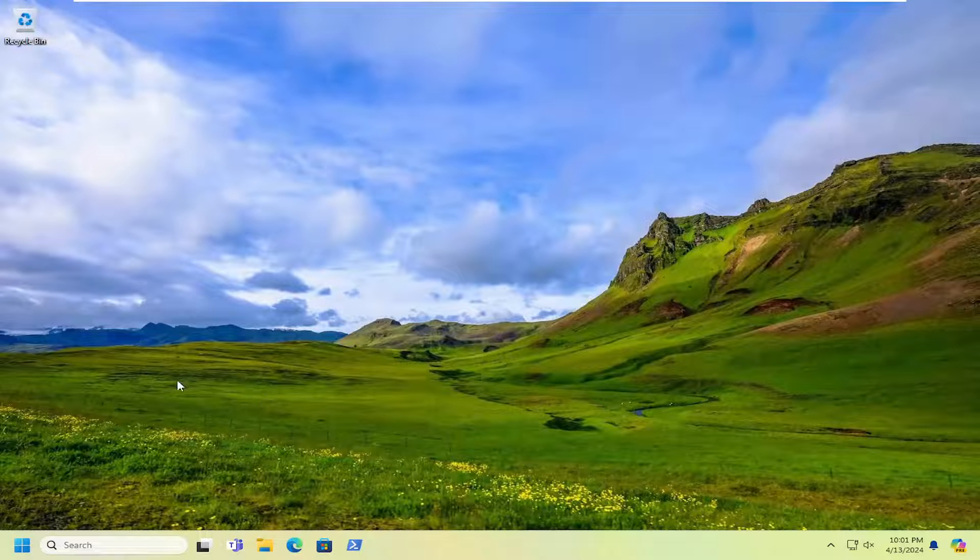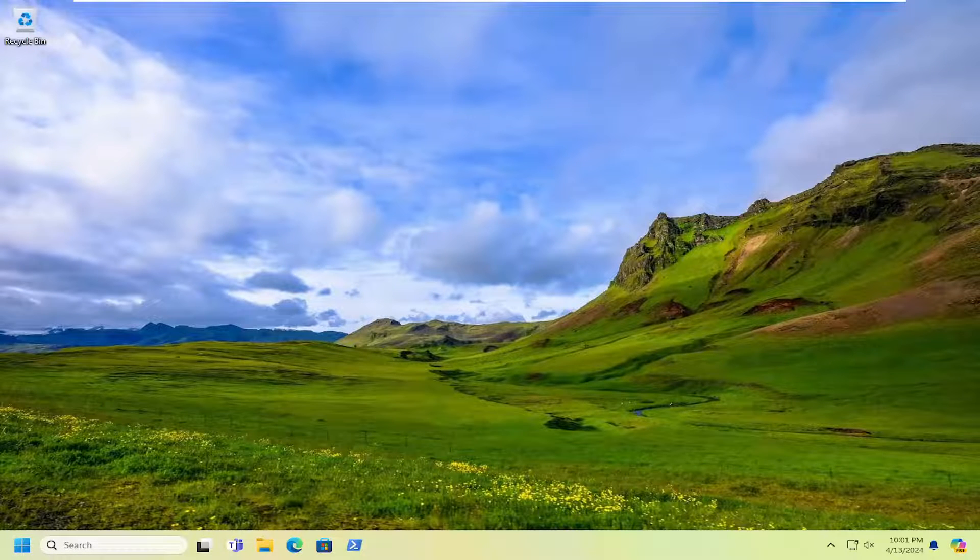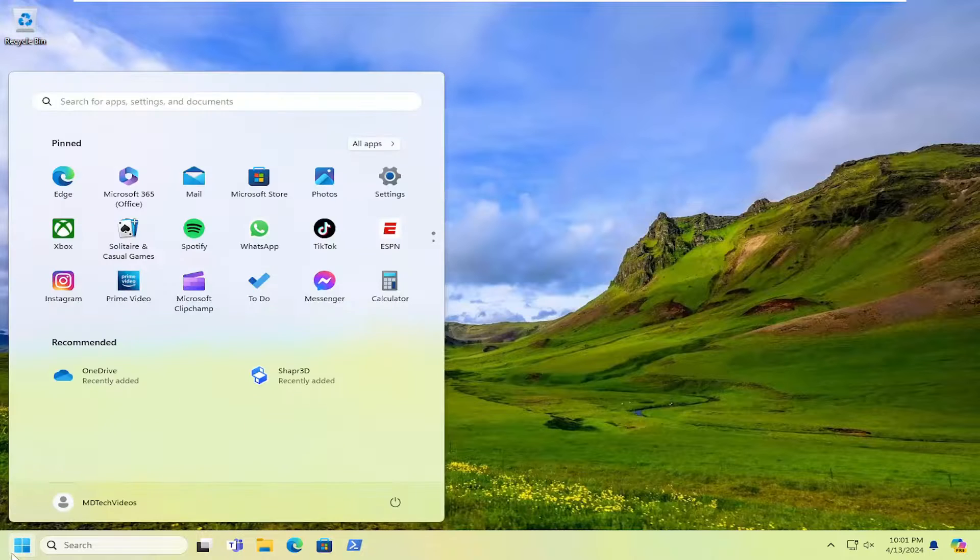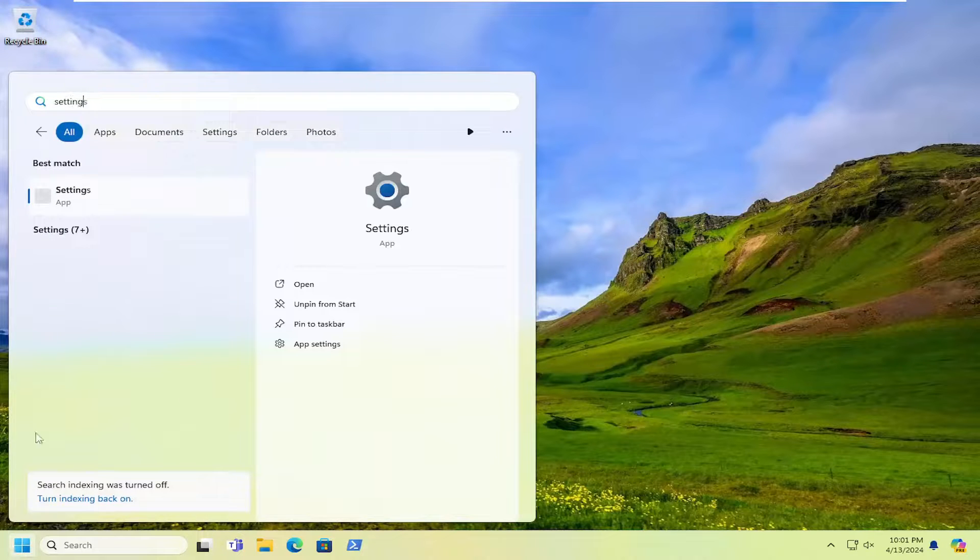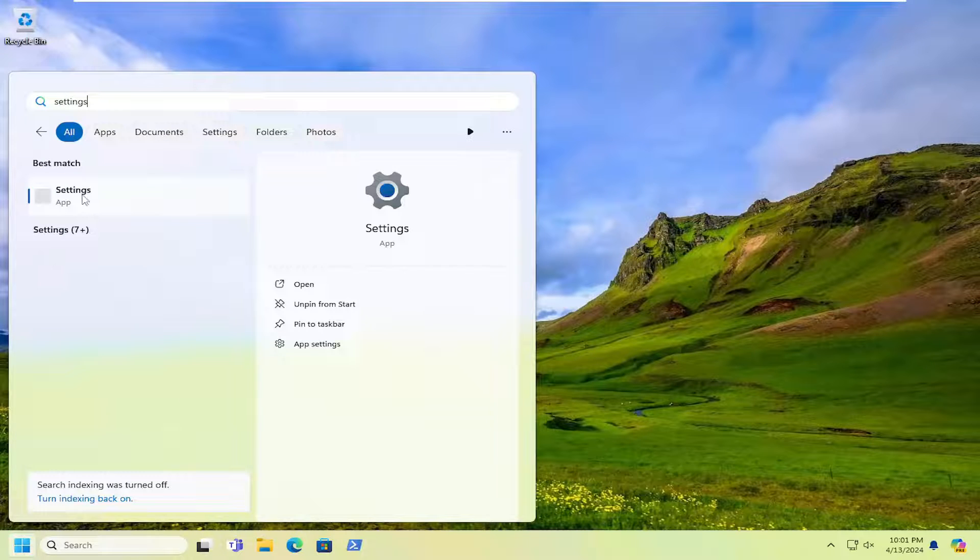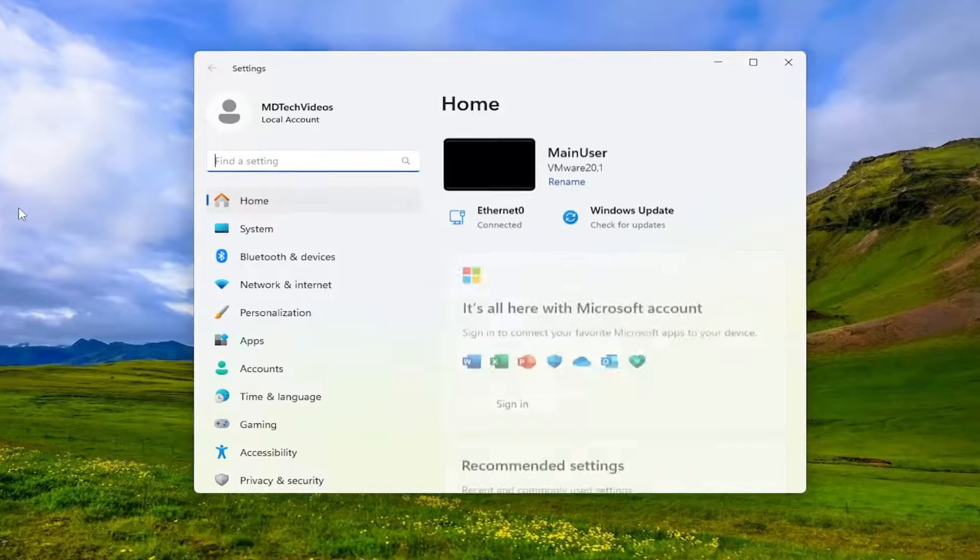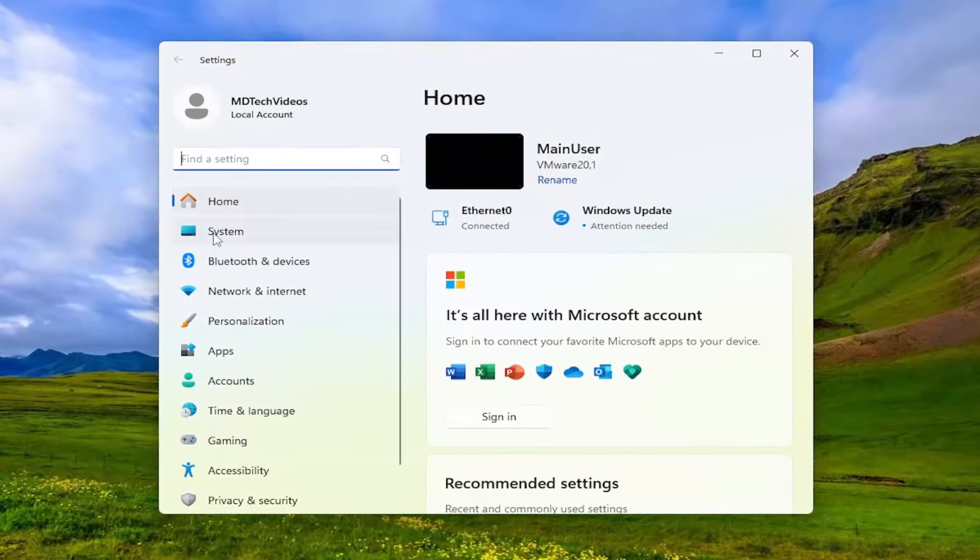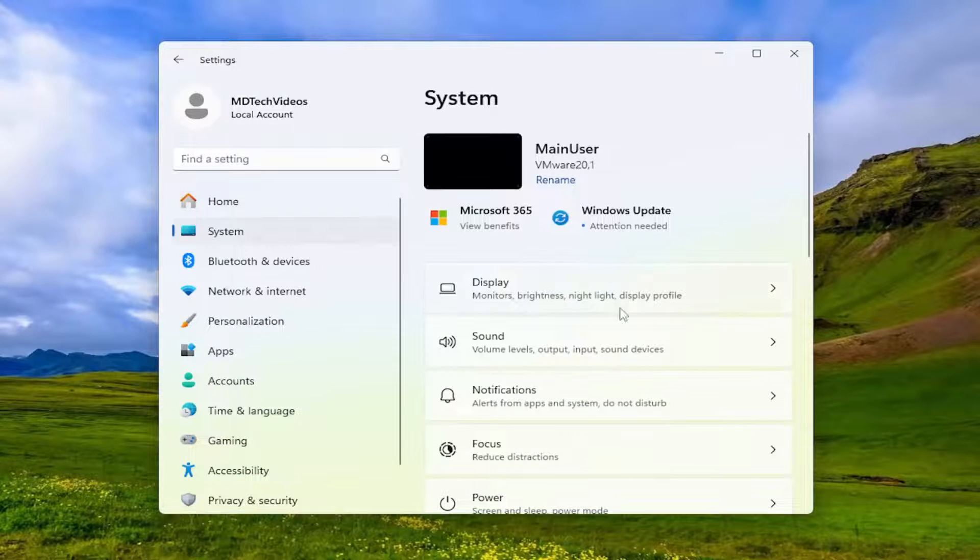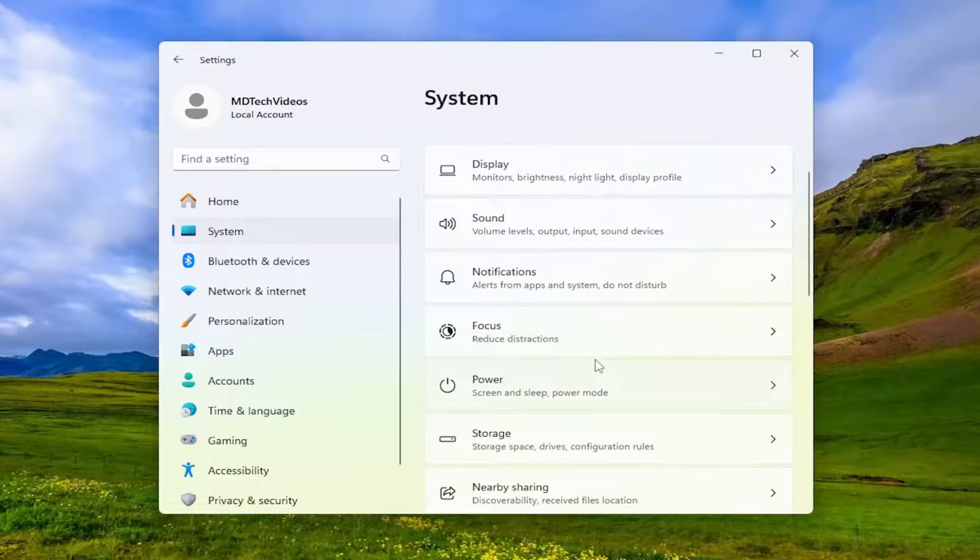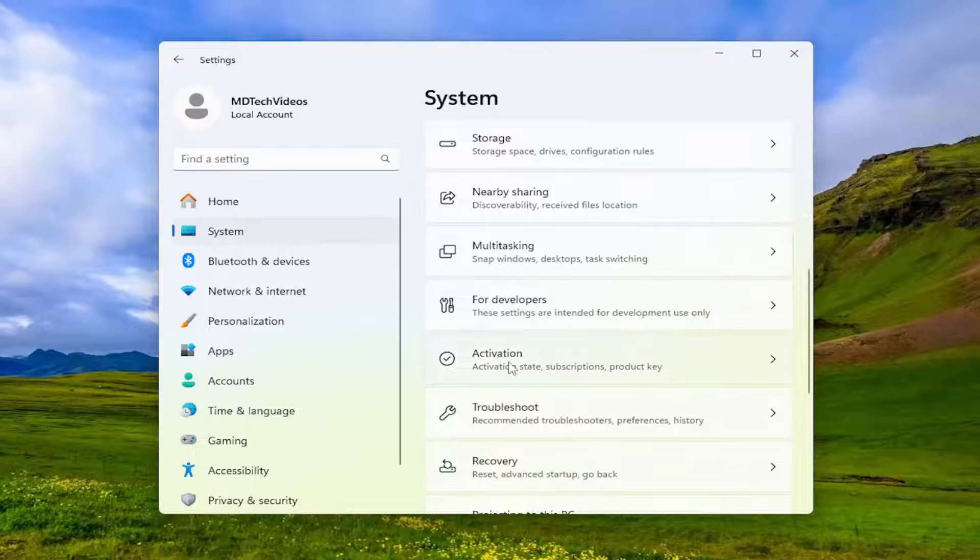And then hopefully the issue has been resolved. But if you need to run the activation troubleshooter at this point, you can open up the search menu and type in Settings. Best result should come back with Settings, go ahead and open that up. On the left side, select System, and then on the right side, scroll down to Activation and select that.